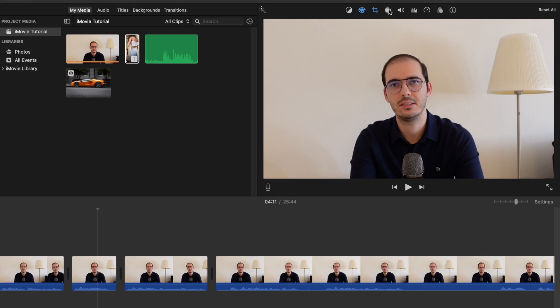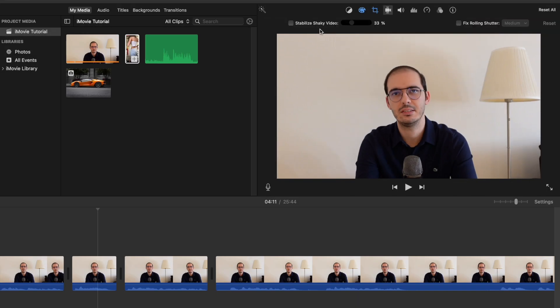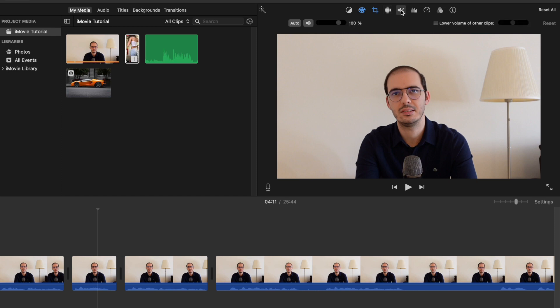So the next one is Stabilization. If your video is kind of shaky, then you can use this option to make it a little bit more stable. But we're not going to need to do this for this video. I'm using a tripod for my camera, because it will prevent recording shaky videos.